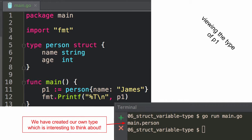So what is the type of that? We've created our own type, which is interesting. So we created a type 'person.' I don't know why it shows 'main.person' there — oh, it's package main. Yeah, there we go.